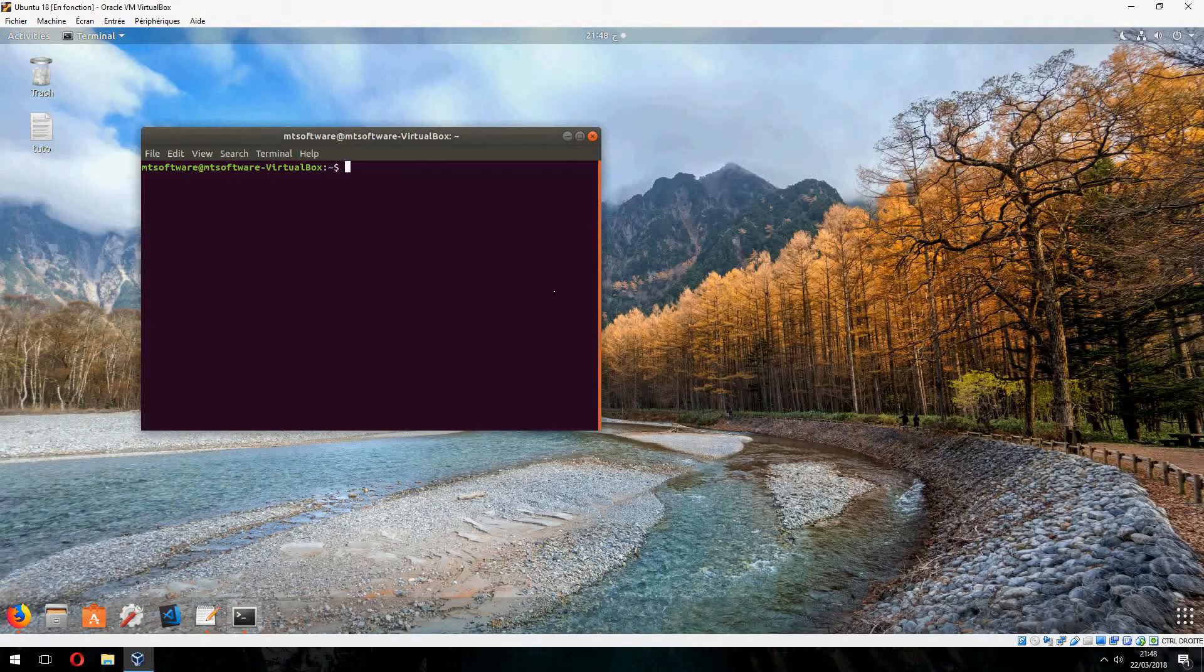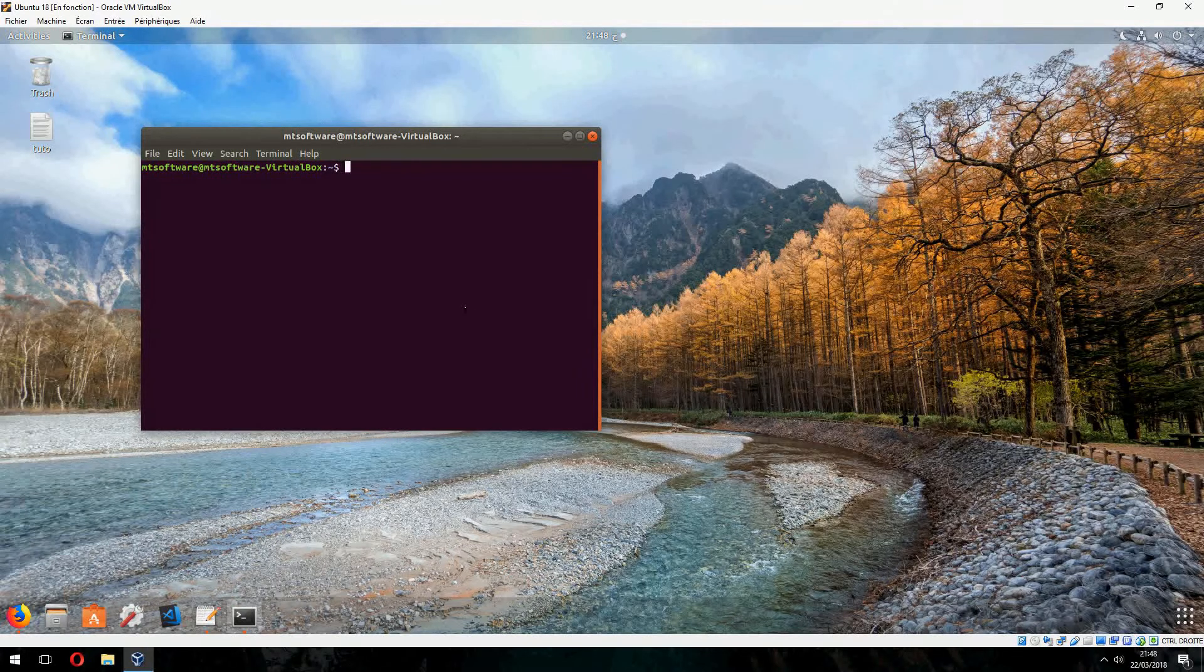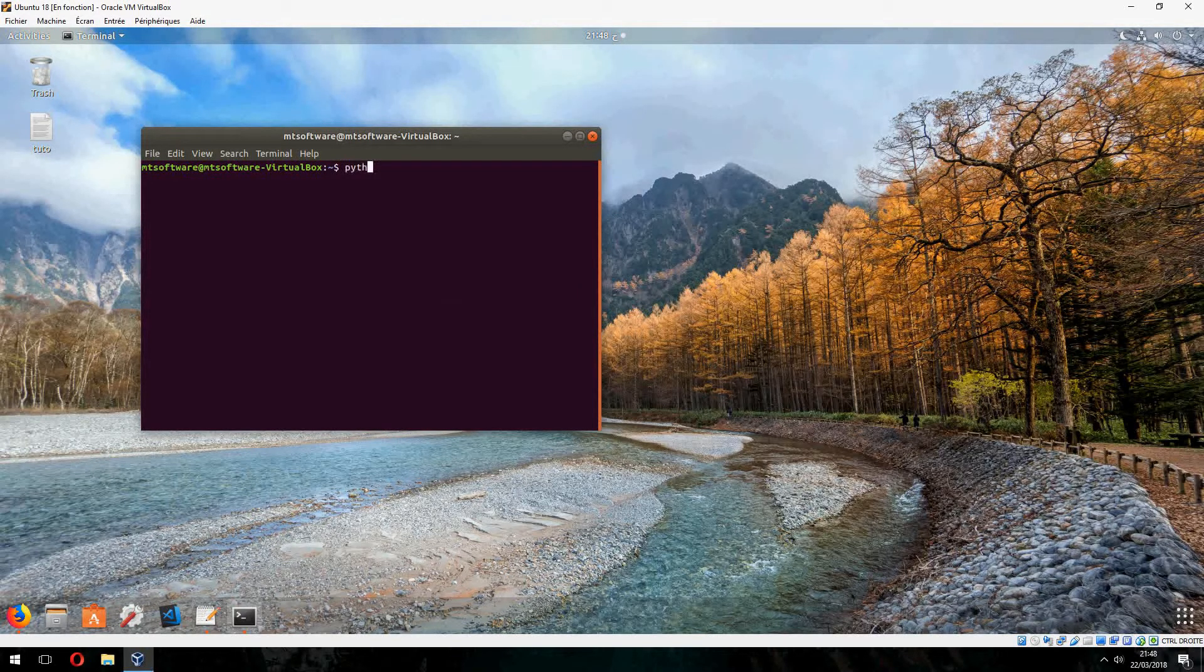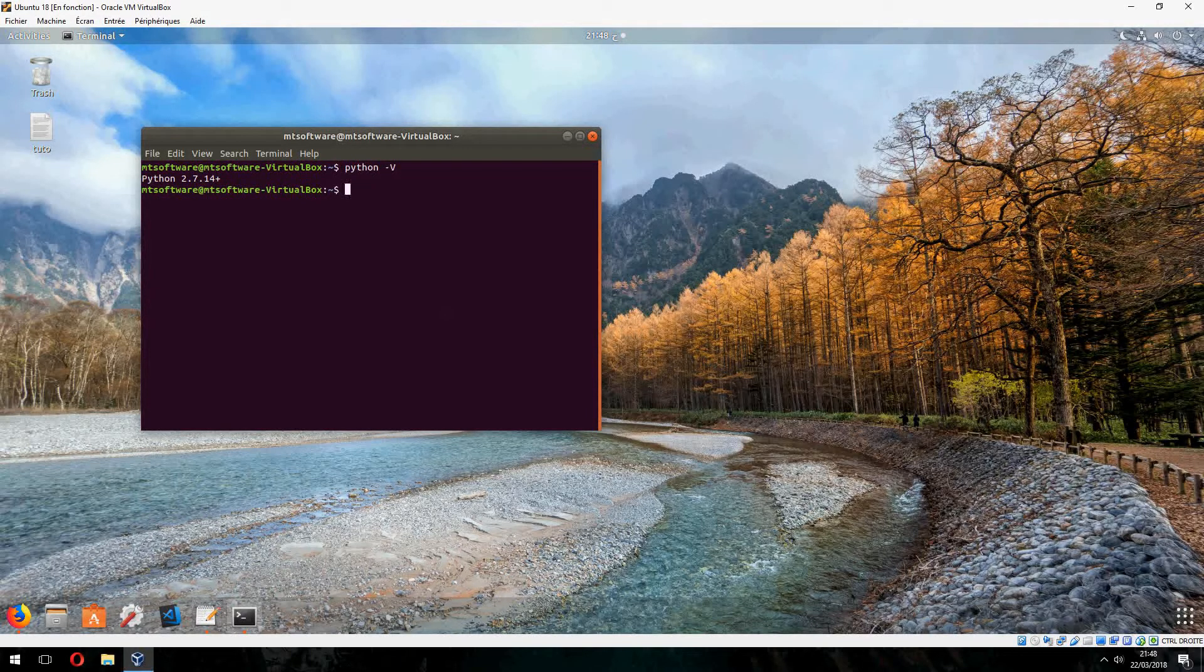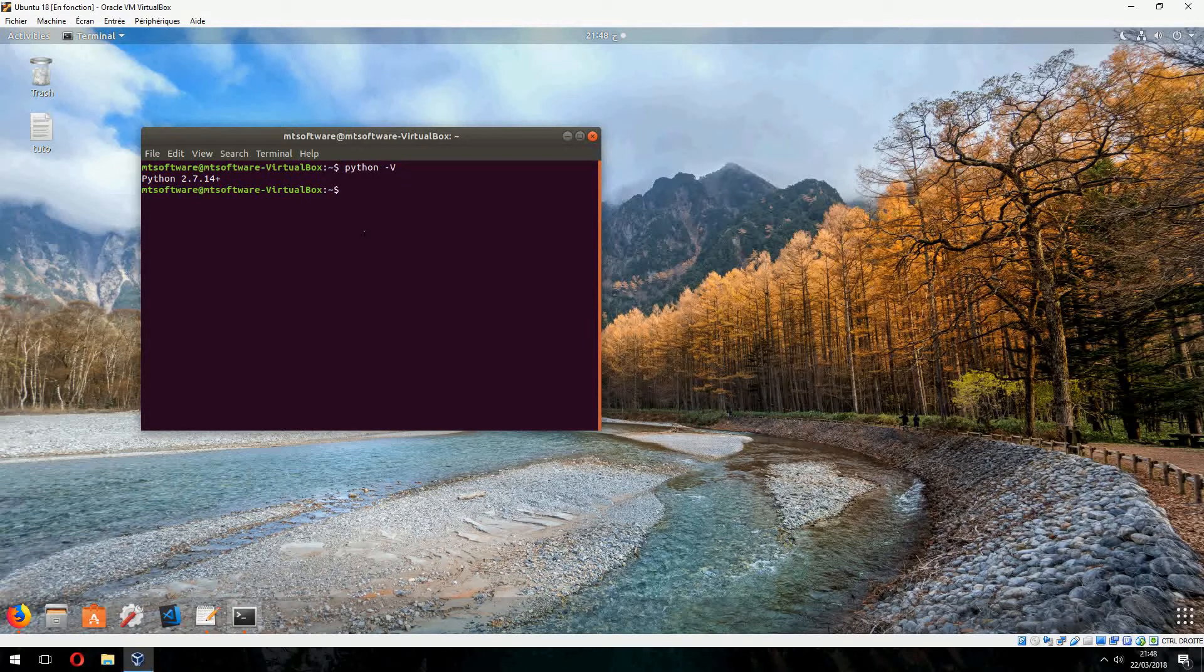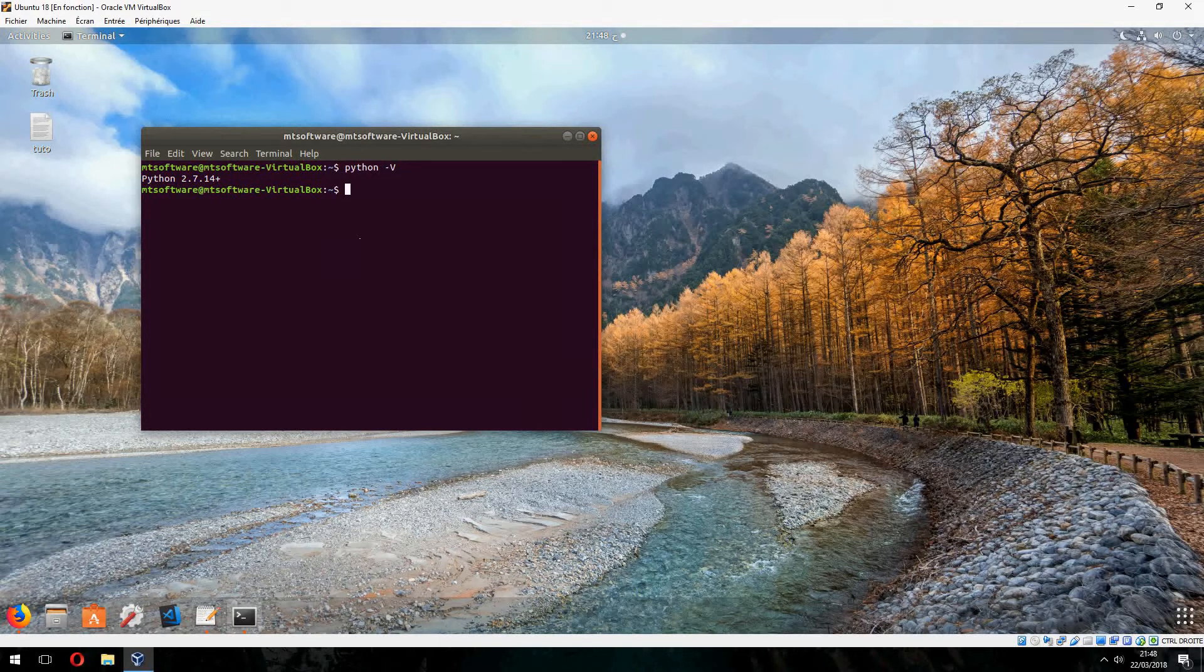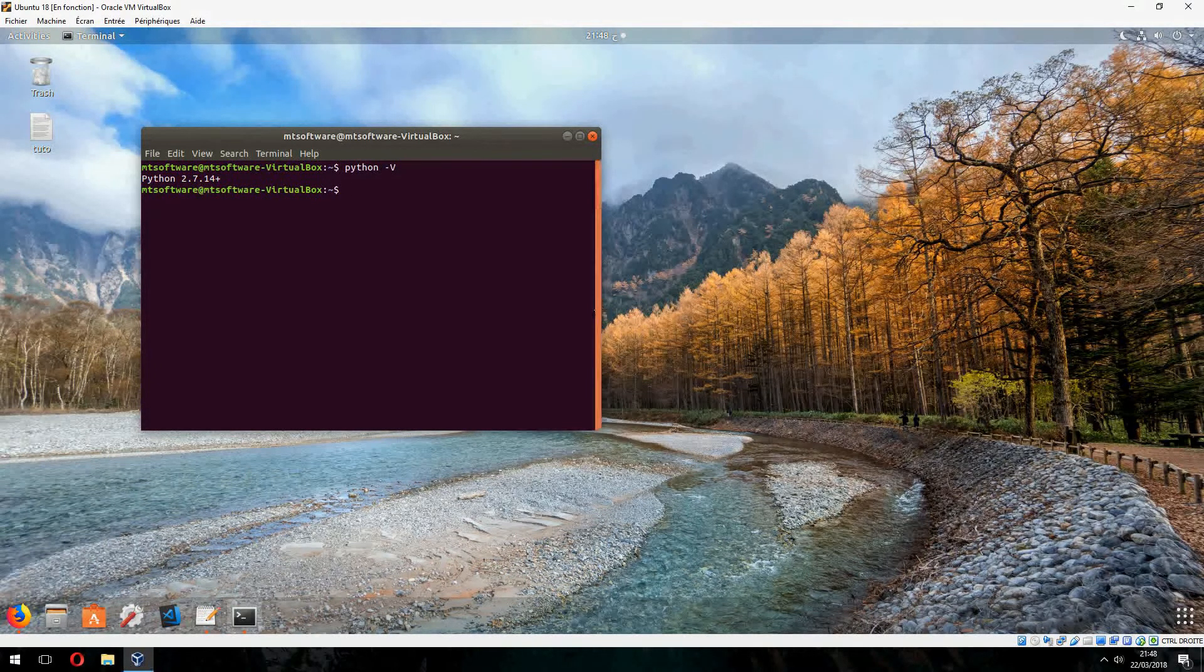So after the installation, let's check the version together. So Python... this is Python 2.7. Okay, let's create a class and test the first example.